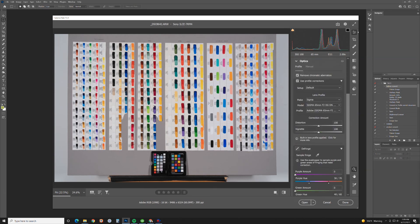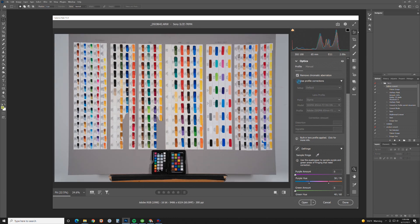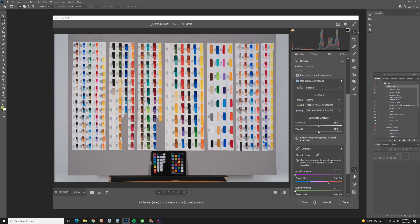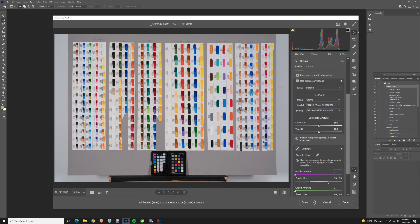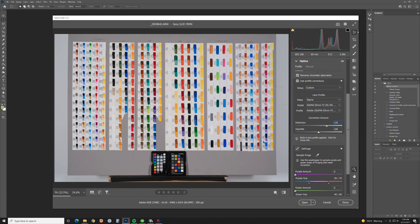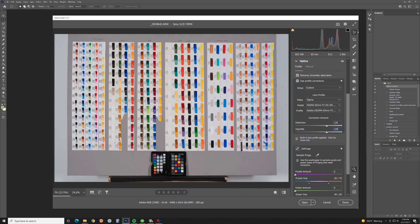I've got user profile corrections, I'm going to check that. The correction amount is not enough on the distortion. I already know this has to be 135. My vignetting is also not enough, also has to be 135. Now believe it or not this is going to work great.